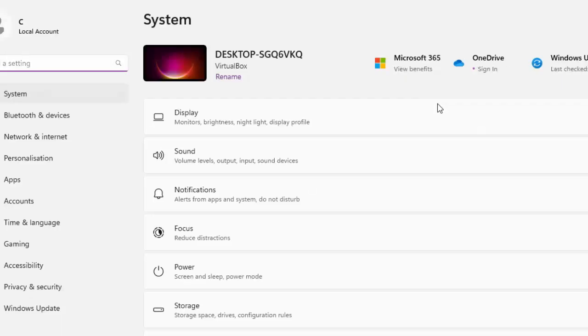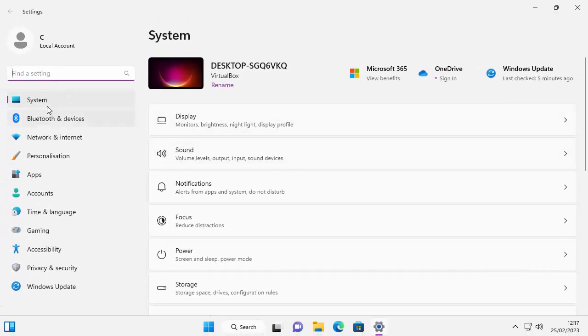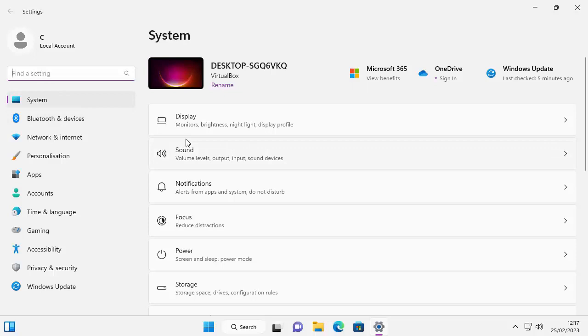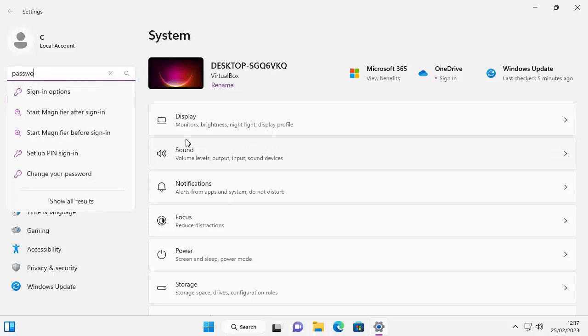After a few seconds, the settings window should appear. Then you want to click in find a setting just on the left there. Once you've done that, type the word password, P-A-S-S-W-O-R-D.